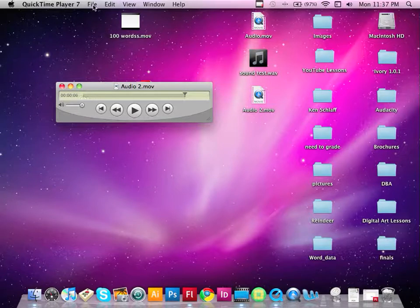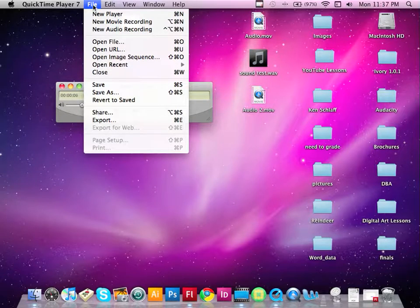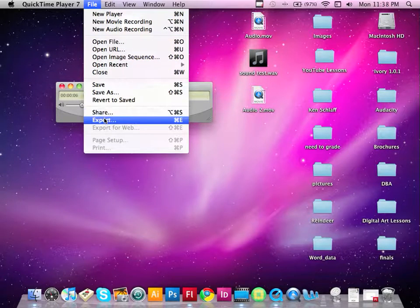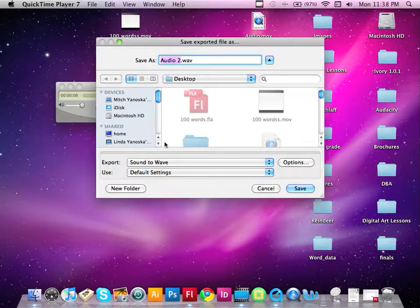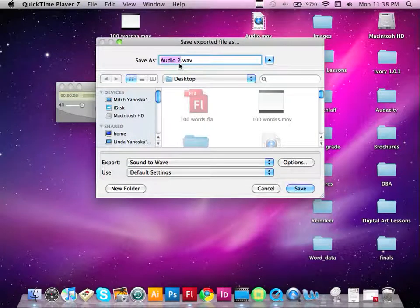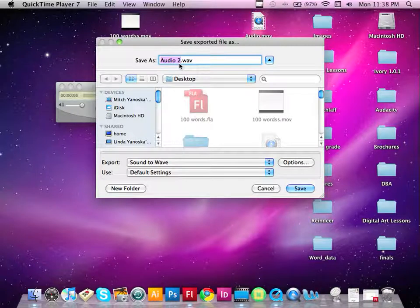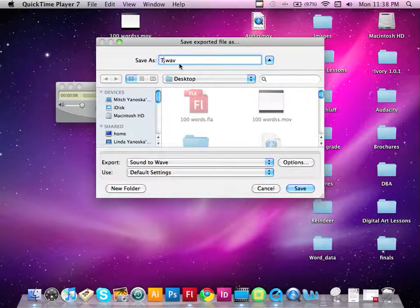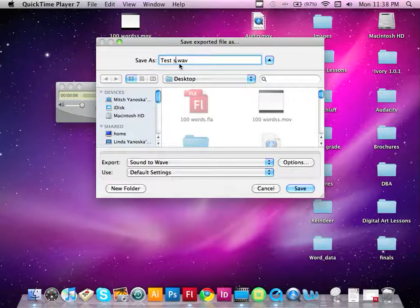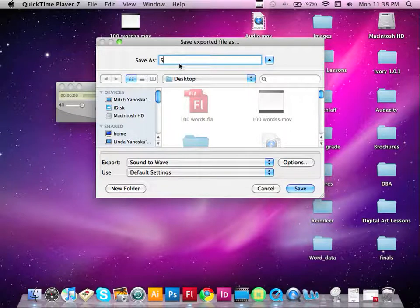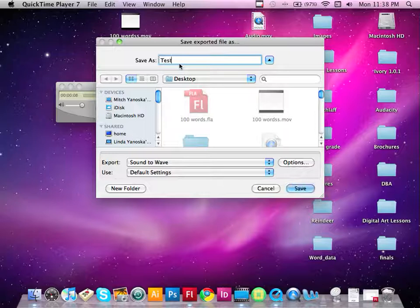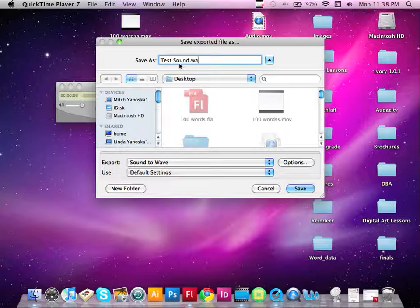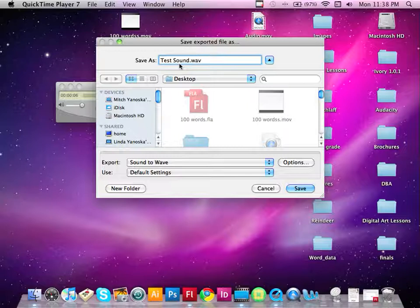So let's go ahead and go to our file menu. And now we're going to simply scroll down to Export. And we are going to rename this clip as our Test. We'll just call it Test Sound.